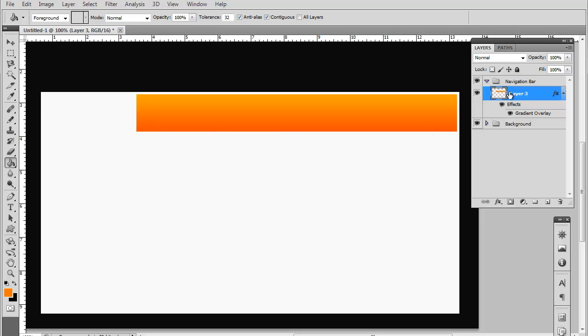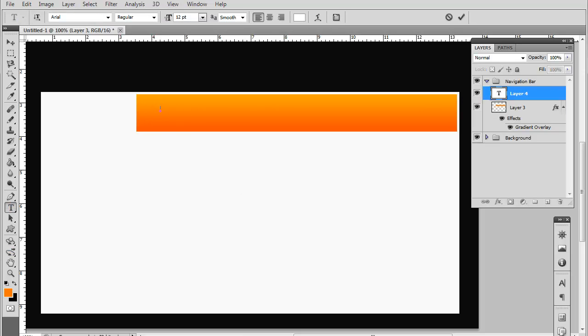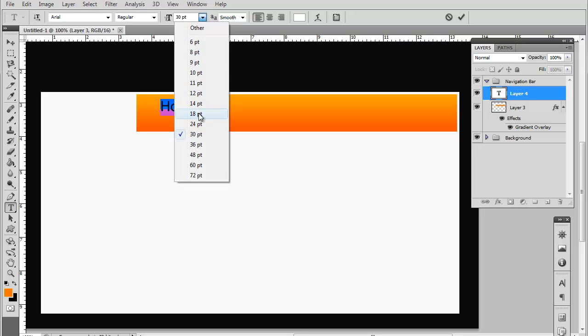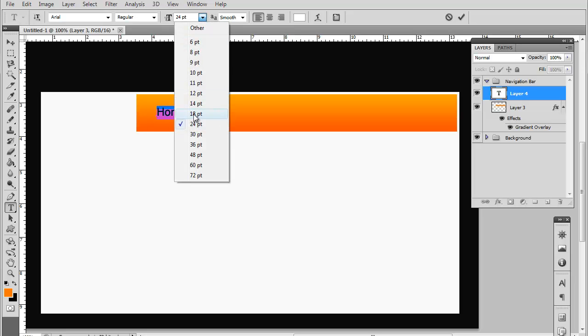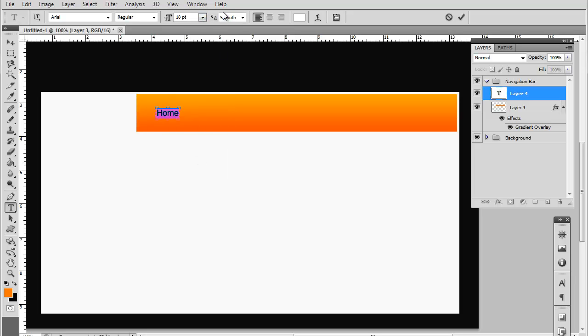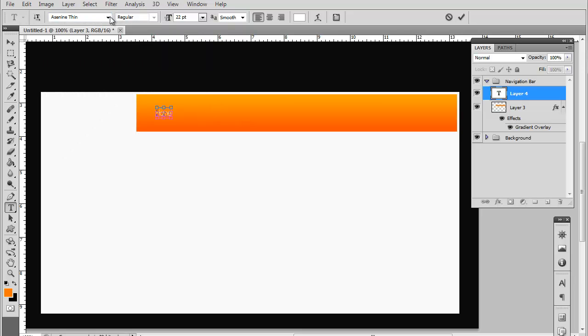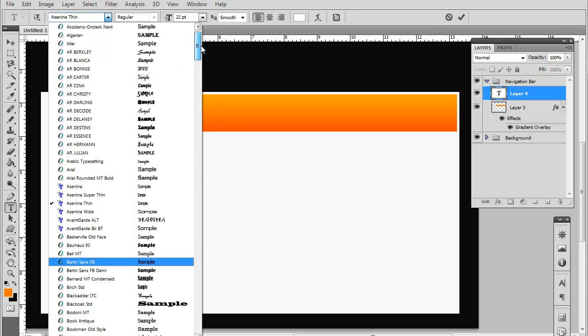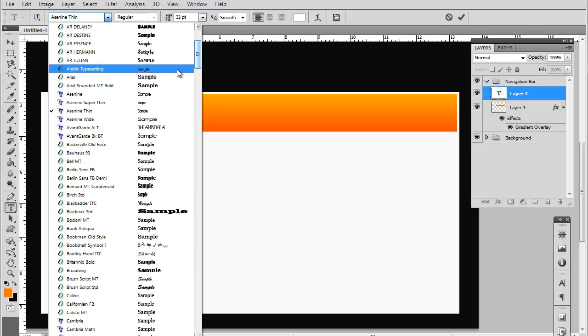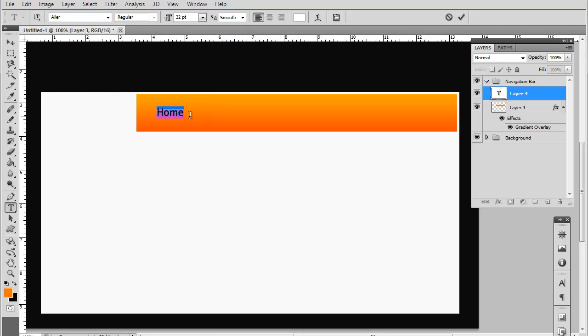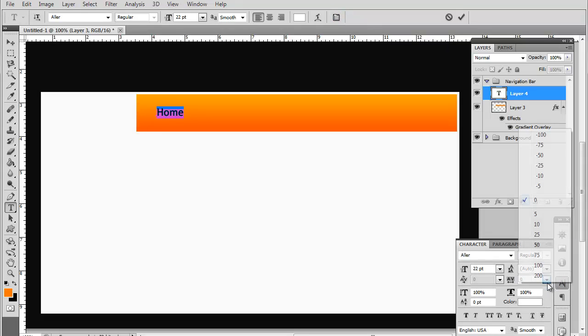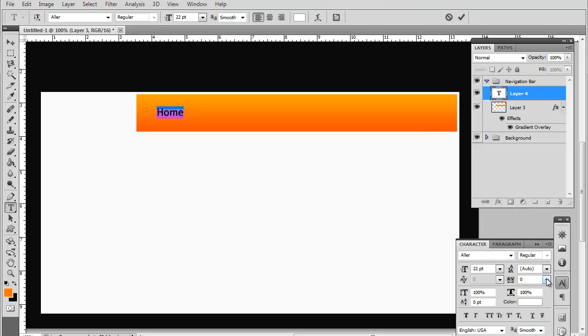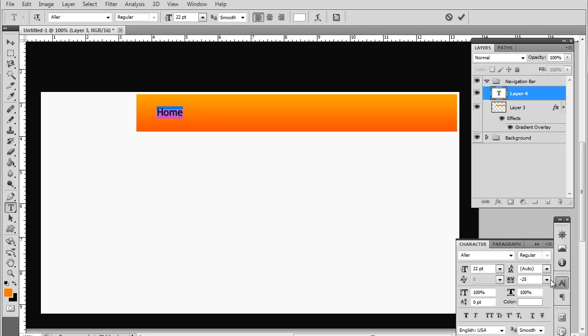Now let's go ahead and do the text for the navigational bar. We'll do home, make it a little bit bigger. Try to use a basic font, don't go too crazy. Let's do 22. Let me see what kind of fonts we got here. I'm going to go ahead and just use Ailer, it's a basic font I like to use a lot of the time. Now you can reduce the spacing between the words by clicking this button right here and we're going to reduce it by about minus 25, let's see, let's do minus 50.